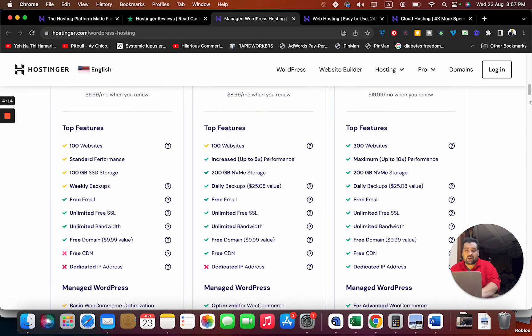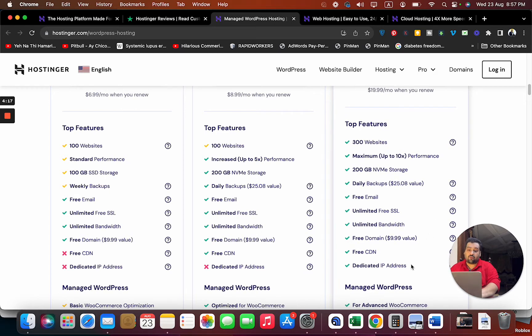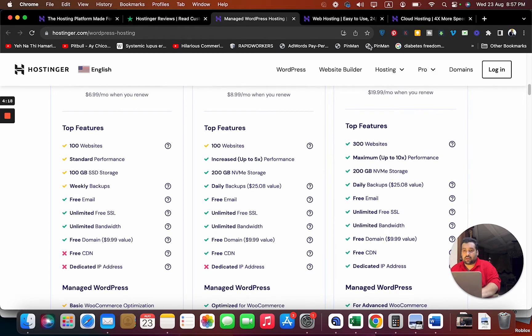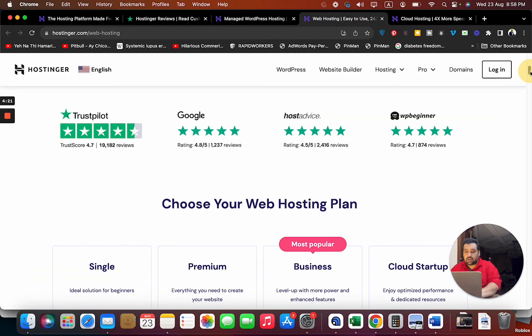If you need a dedicated IP address, then you have to go for the cloud plan. Now let's move on to their web hosting plans.